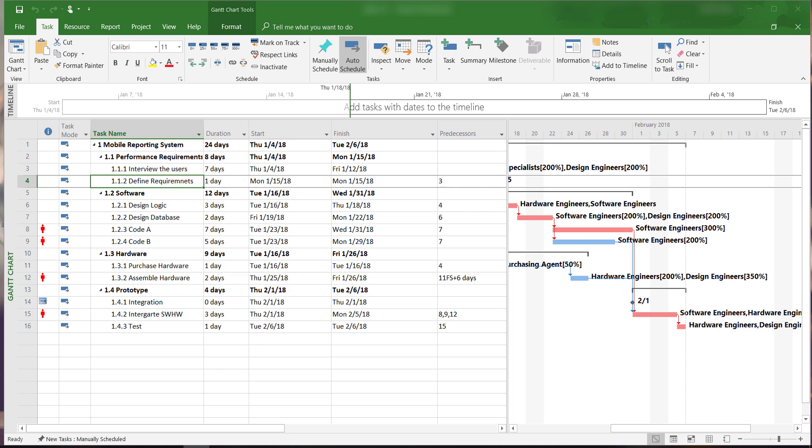Welcome to Microsoft Project 2016 tutorials. In this video, I will show you how to change the working time and define holidays in the project schedule.